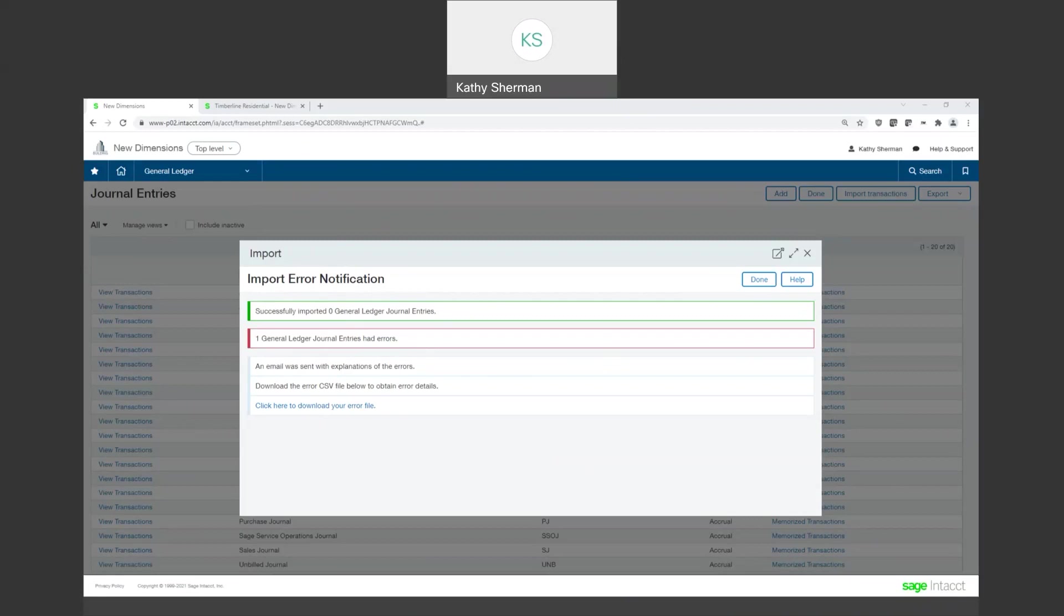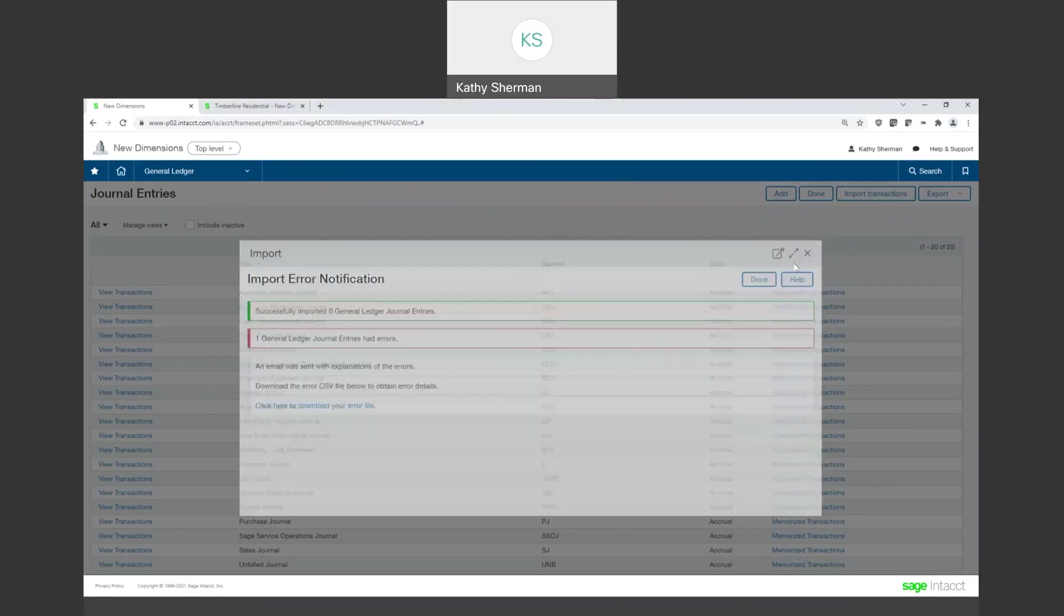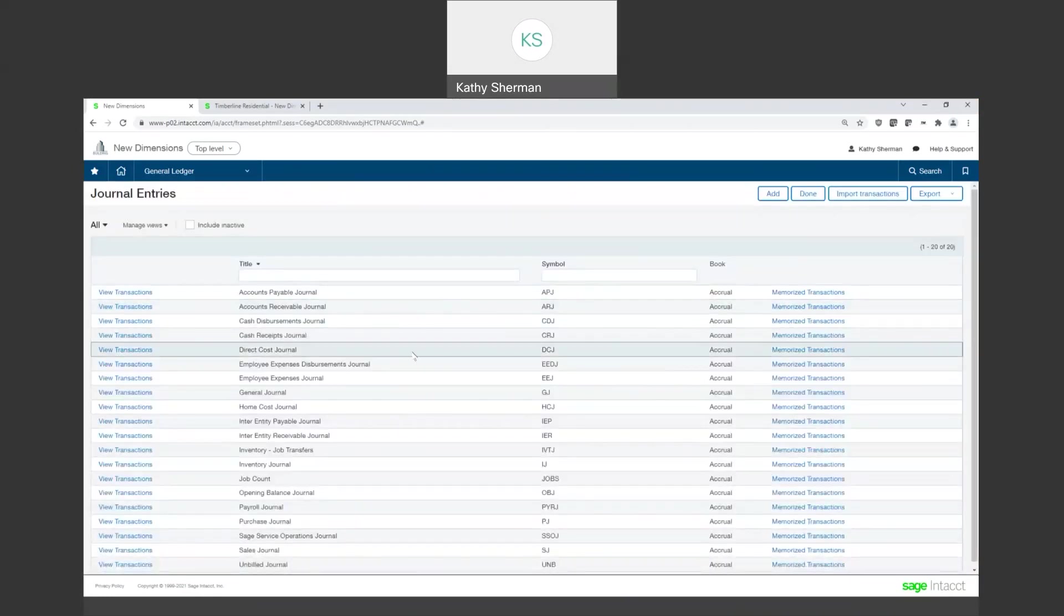So I'm going to go ahead and bring that onto the screen here and show you what that would look like. So here is my import error notification, and this is what happens when you import something and you get an error. It tells me, Kathy, you have an invalid job. So for the entity that I was importing, the job does not reside in that entity, and that is why I got that error notification.